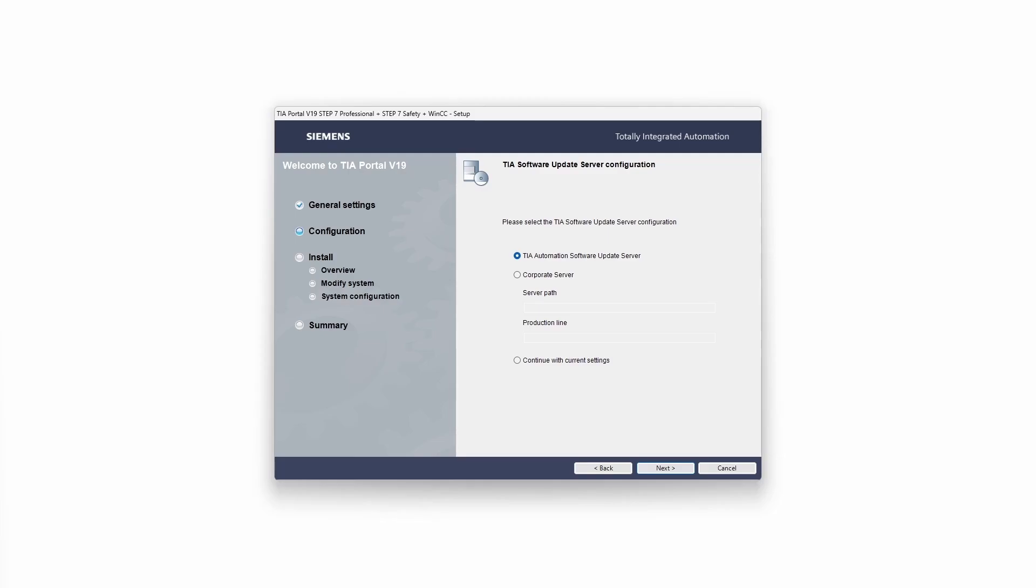Like any other software the TIA portal also requires updates. These are retrieved from a Siemens server by default. You can't go wrong with the default settings.